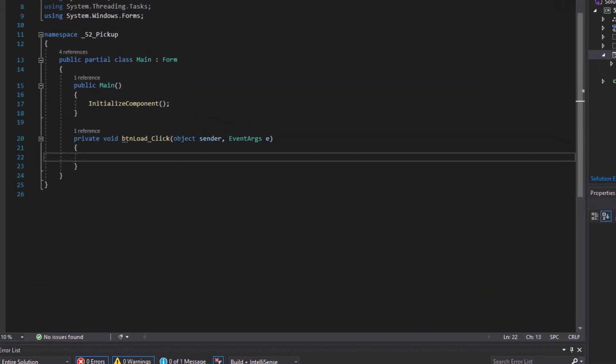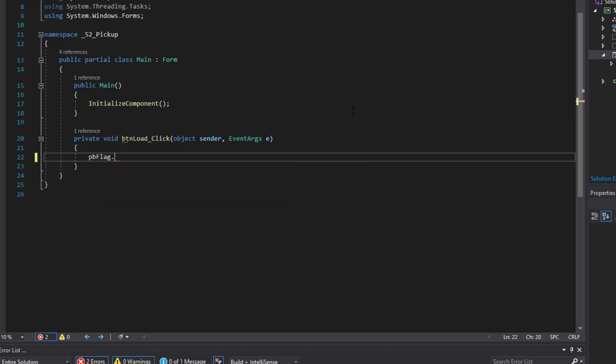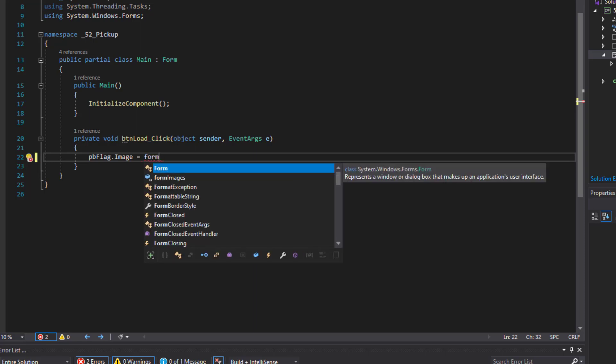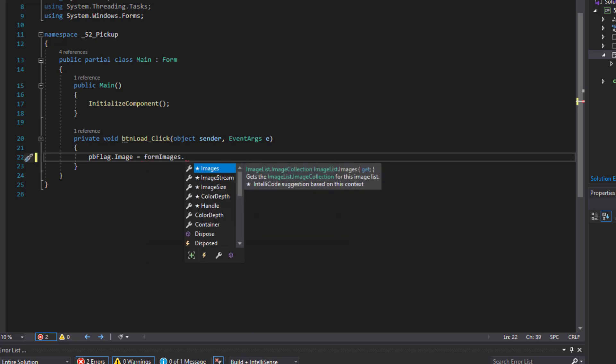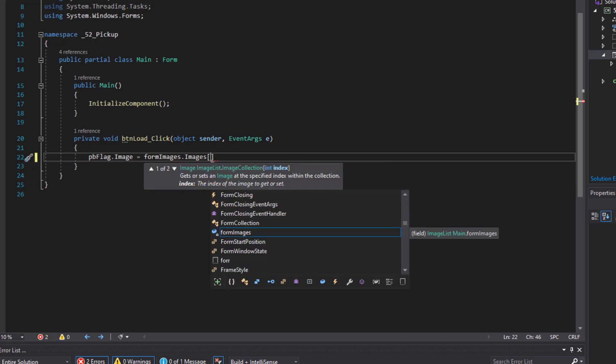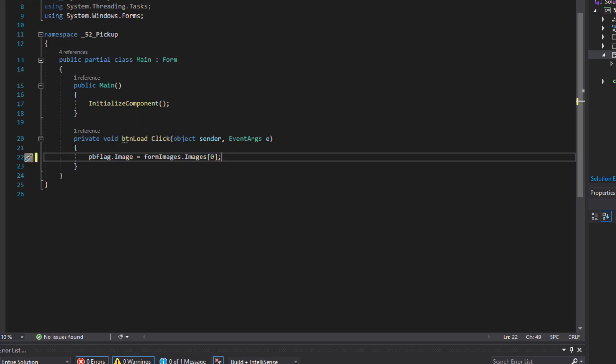What I want to do here is take one of the images from the image list and add it to the picture box control. I'm going to do some very short code here and it's not going to be as complete as I would usually do it. It's going to be short and to the point. I'm going to say PB flag image equals form images images. I'm just going to use the index number because the images within the image list are numbered. So I'm going to take the first one that it finds. And of course statements in C sharp end with a semicolon.